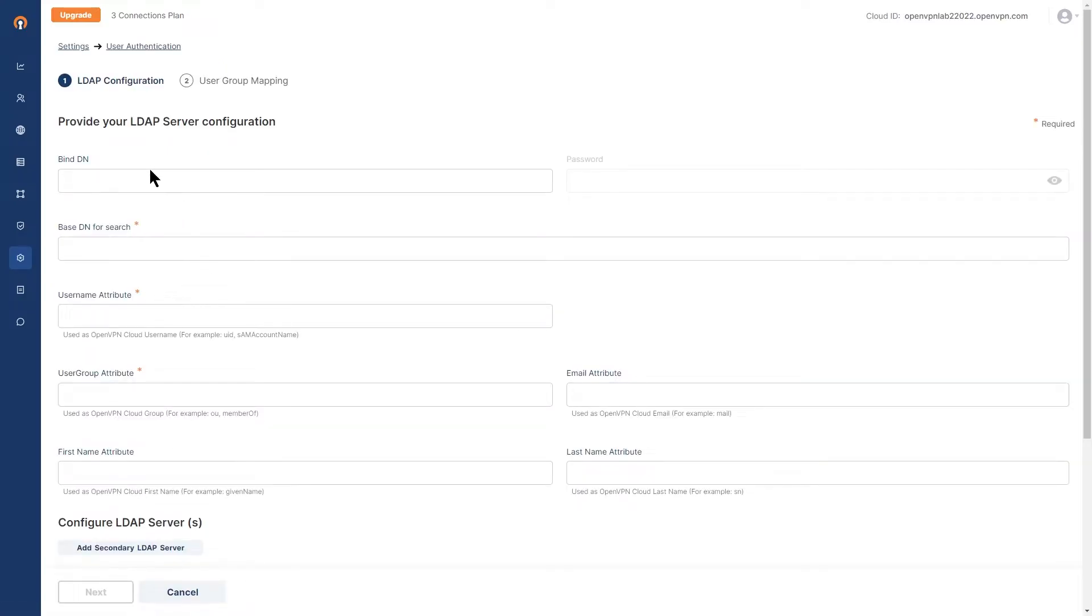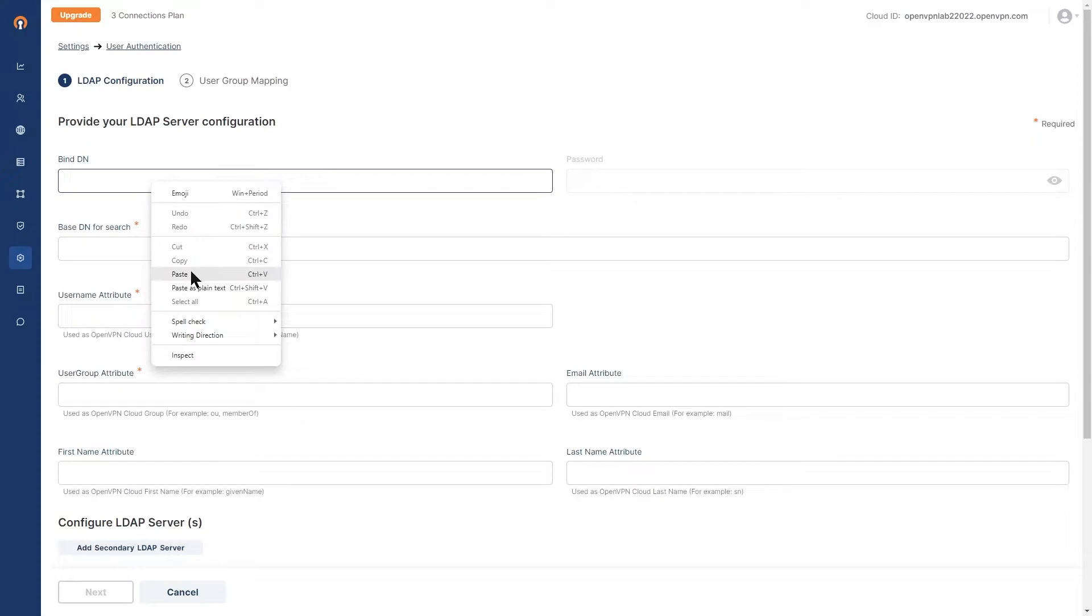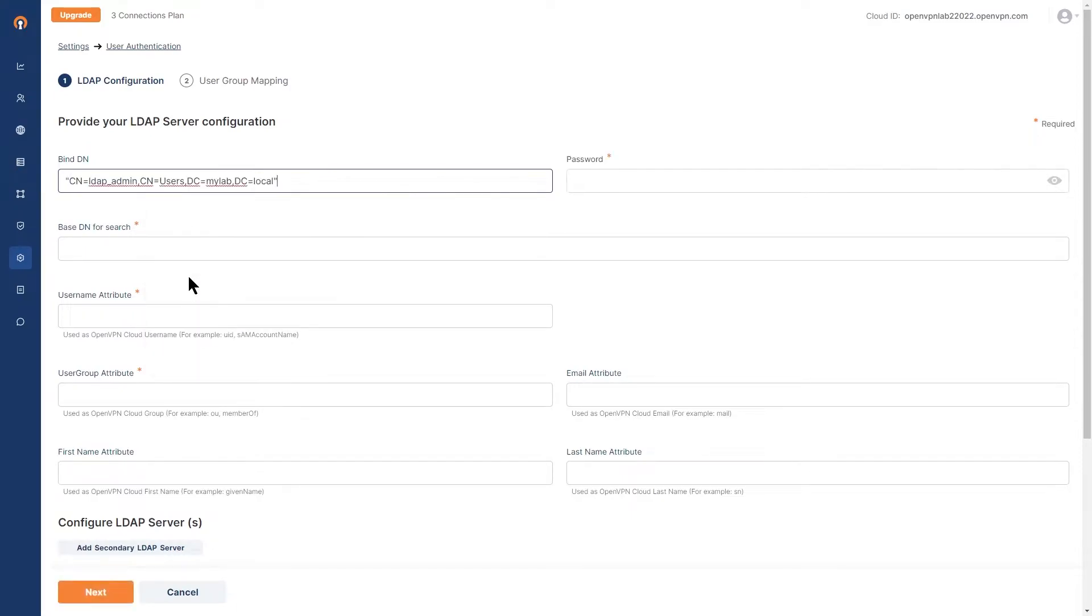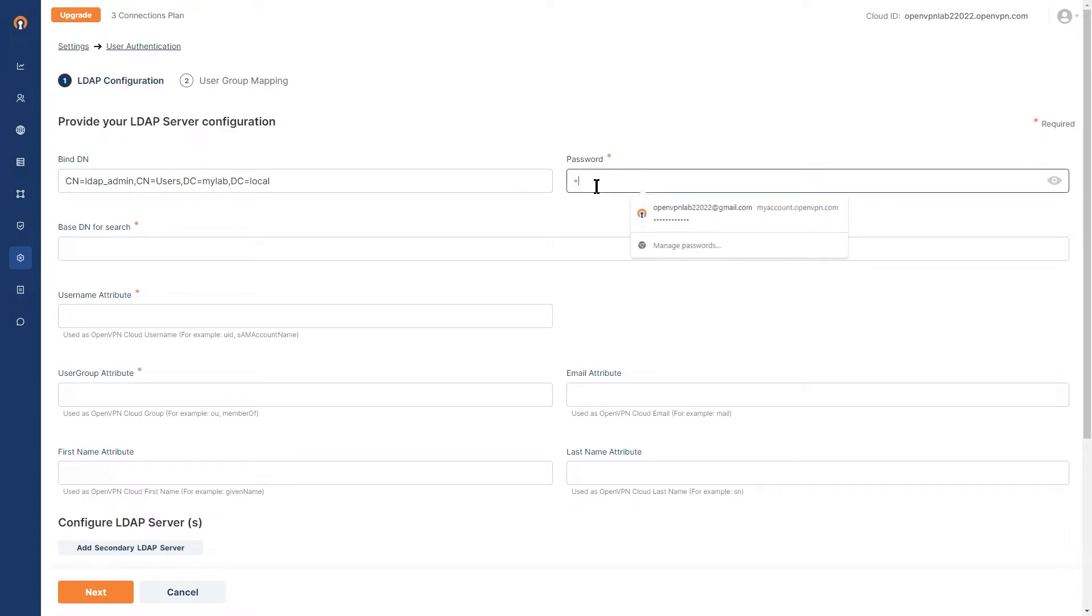And here we're going to enter our information. If you remember, I copied the bindDN from the server. So I'm going to go ahead and paste that here right now. Then I'll type the password for the LDAP user. This is how we're going to authenticate with the LDAP server.